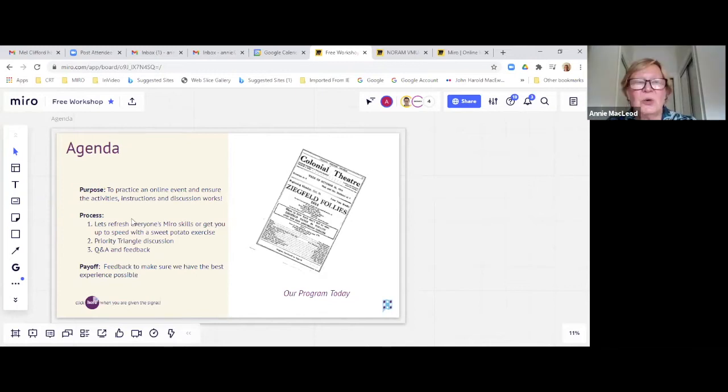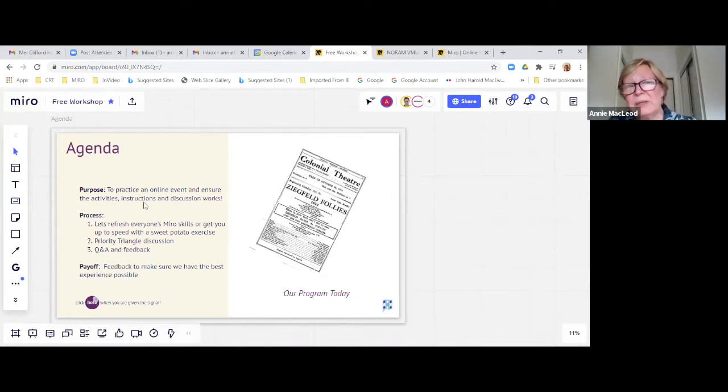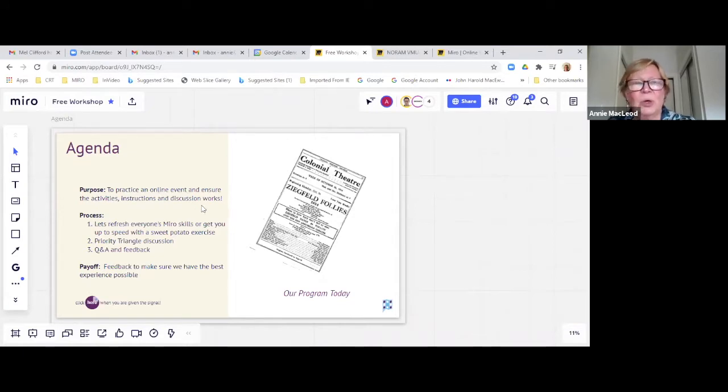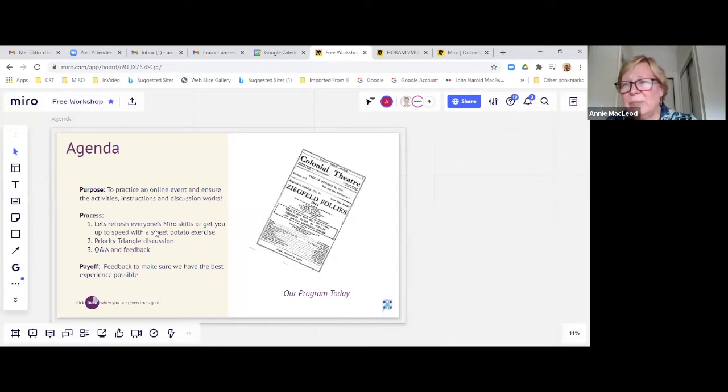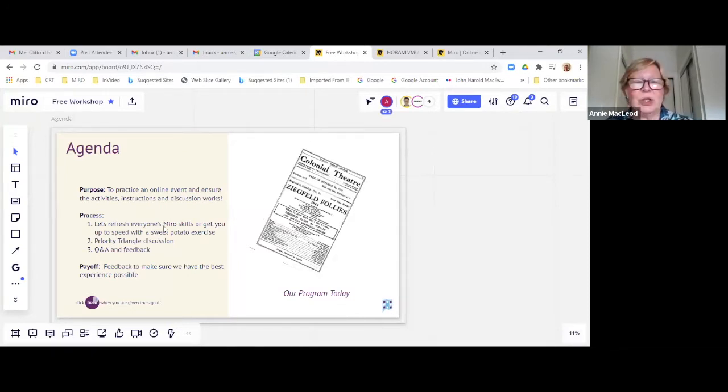So the first thing is we're going to practice an online event and ensure the activities, instructions and discussions that we have work. Our process is we're going to spend a little bit of time going through Miro skill. I think everybody's been on a Miro board at some point or another.